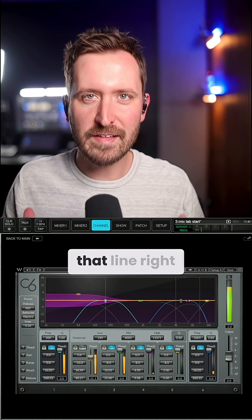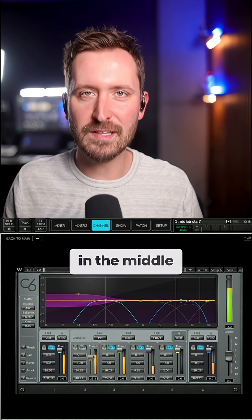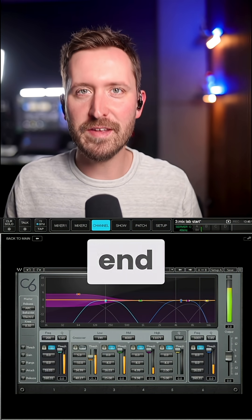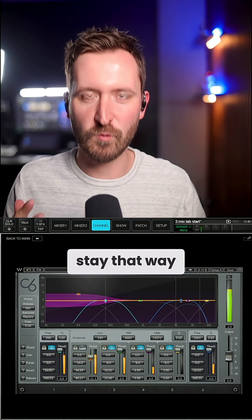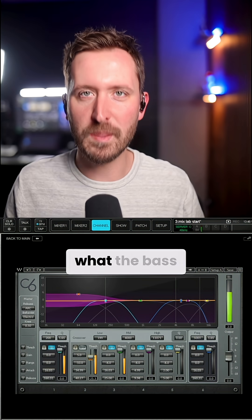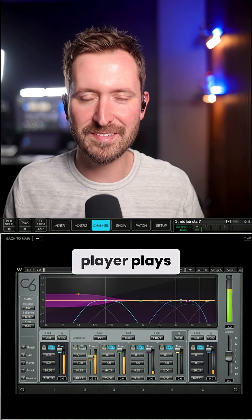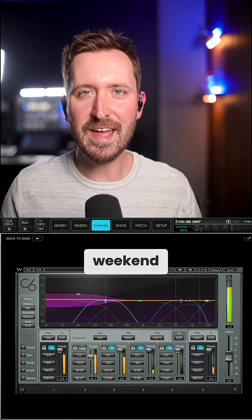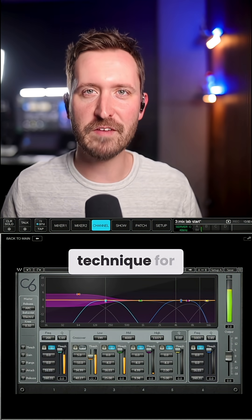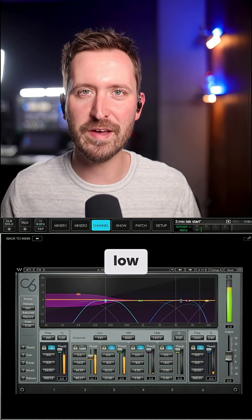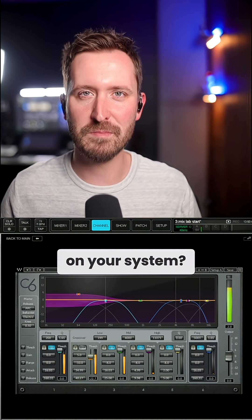When I've got that line right in the middle, I know my low end is perfectly balanced and it's going to stay that way regardless of what the bass player plays. Try it out this weekend and let me know what's your favorite technique for controlling low end on your system.